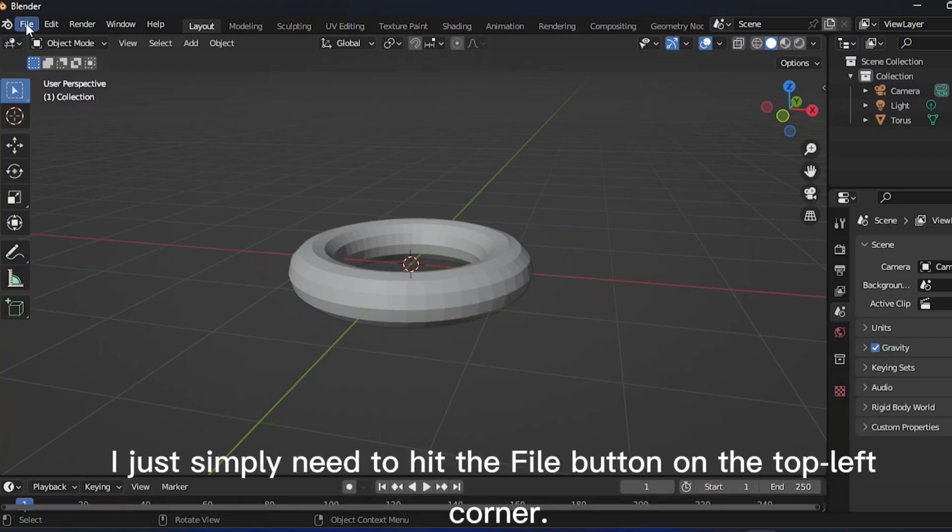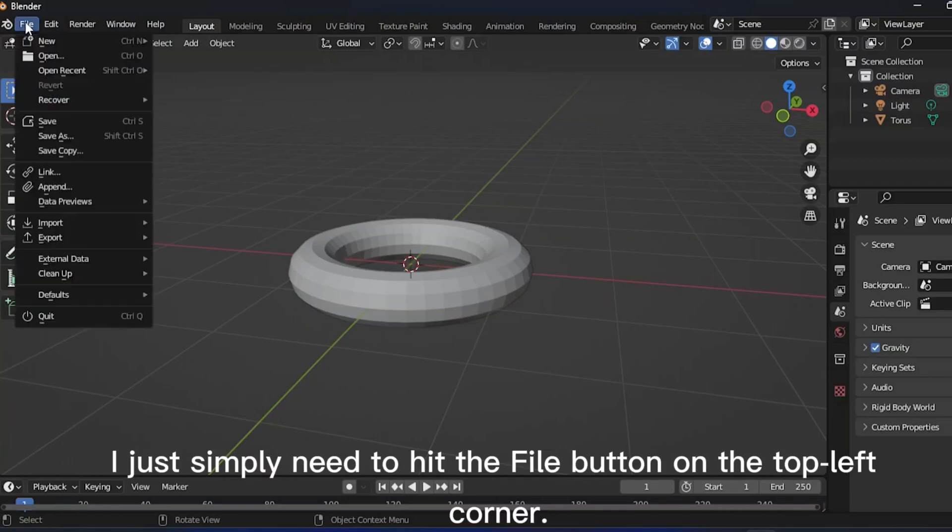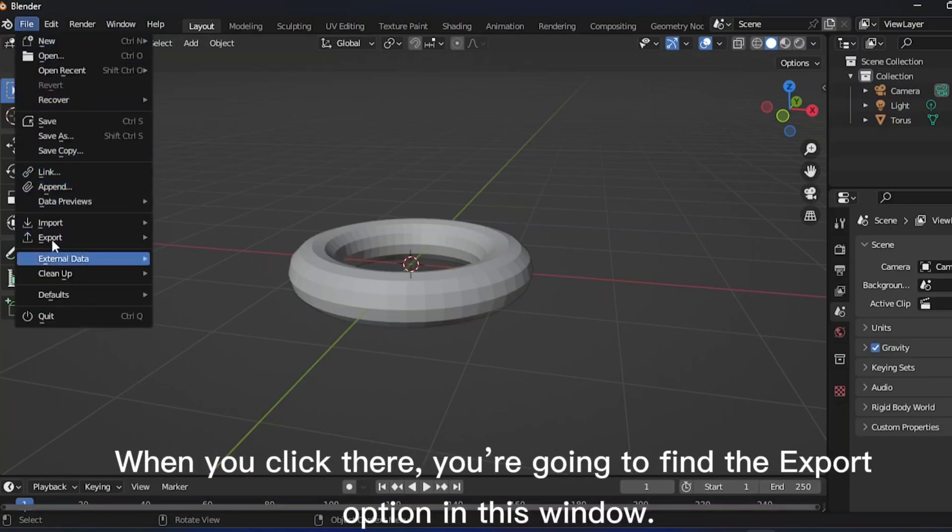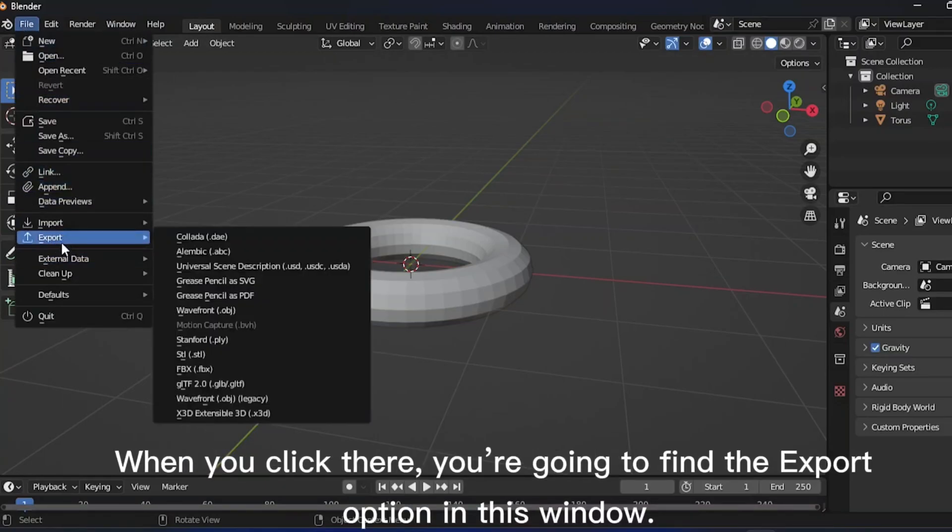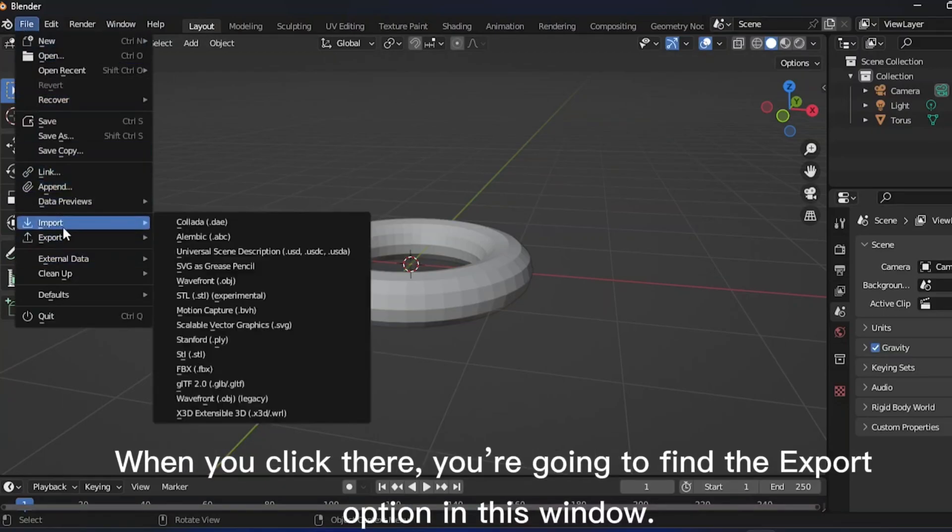I just simply need to hit the File button on the top left corner. When you click there, you're going to find the Export option in this window.